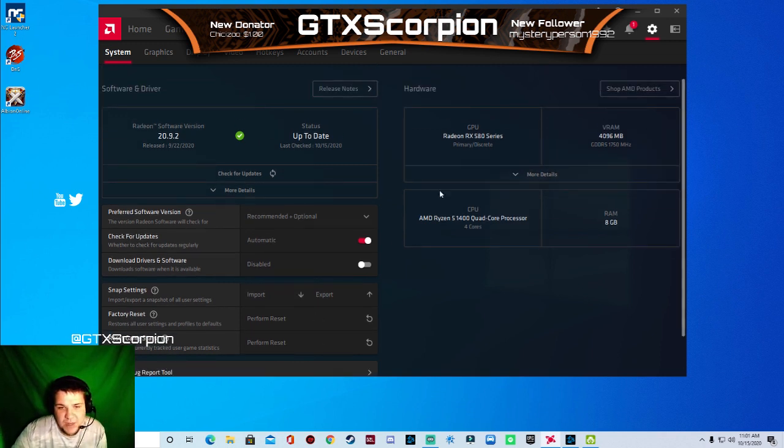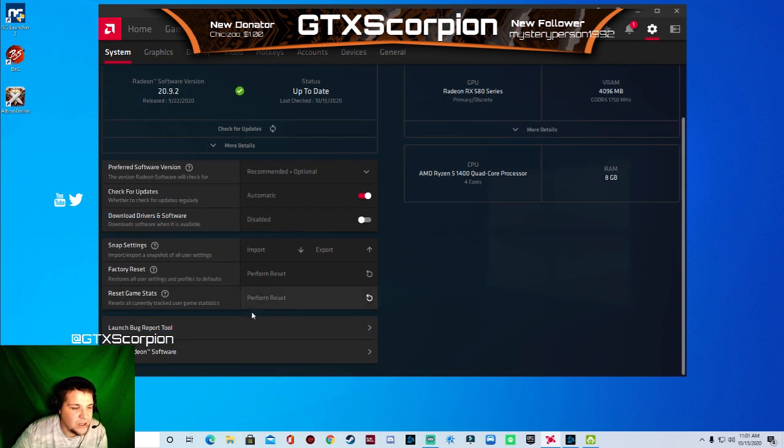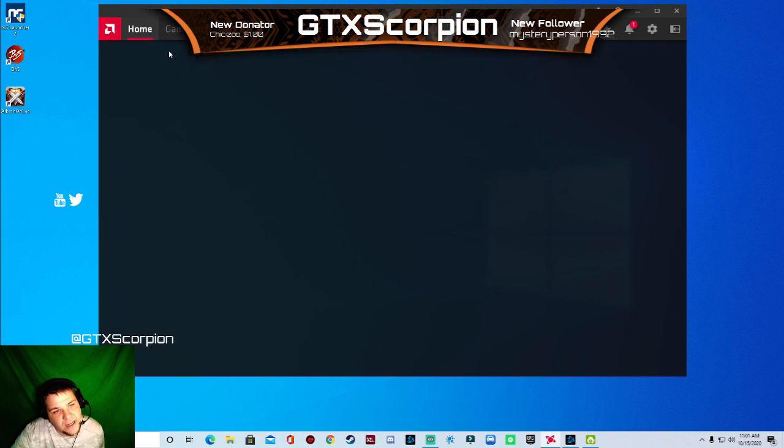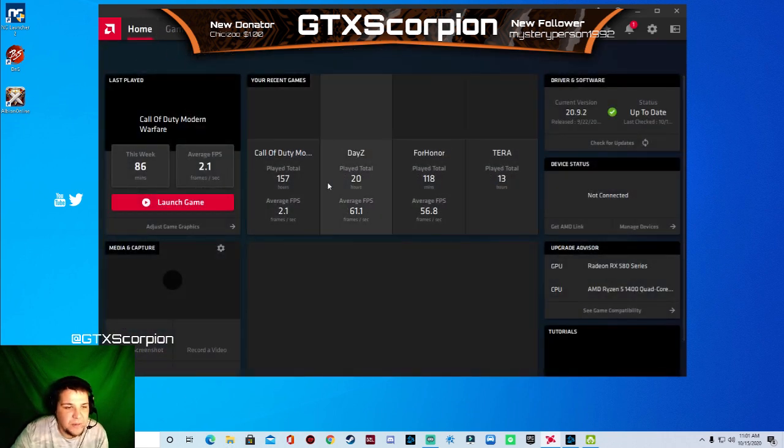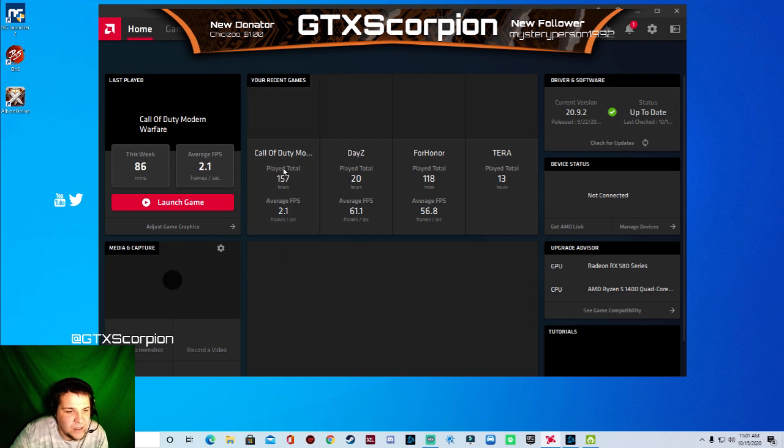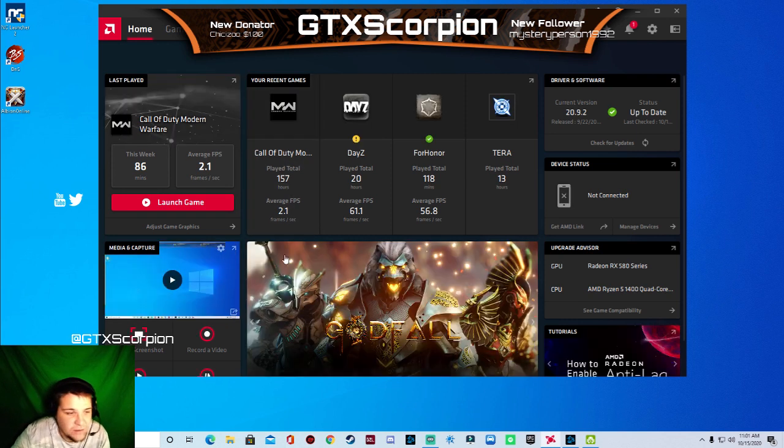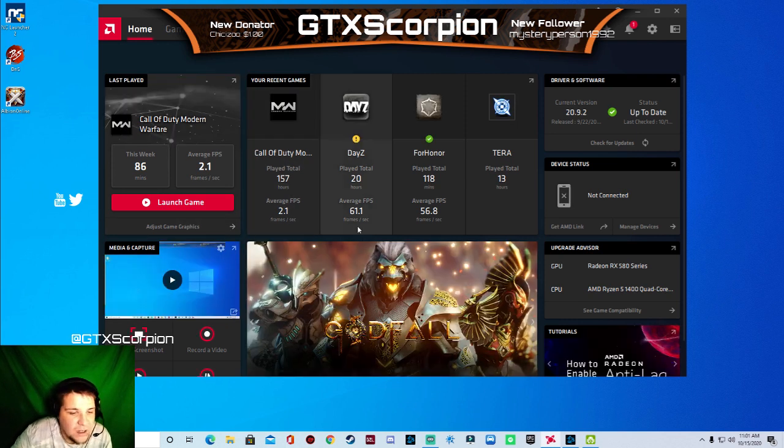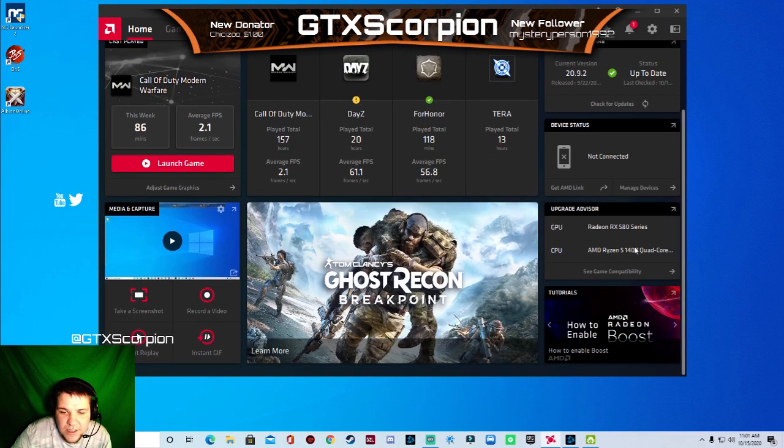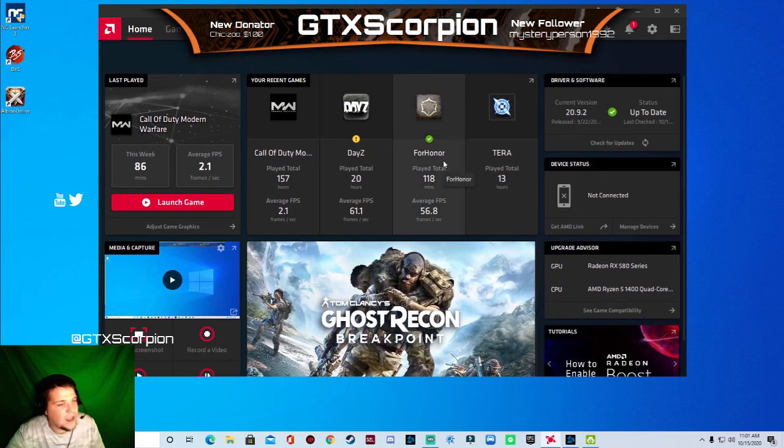You can see my hardware over here. You can reset all your game stats. Which all that is, is this right up here. It tells you how many hours, what your average frames is. Don't worry about my Call of Duty because that's not right. It's wrong. Other than that, that will be it for this video.